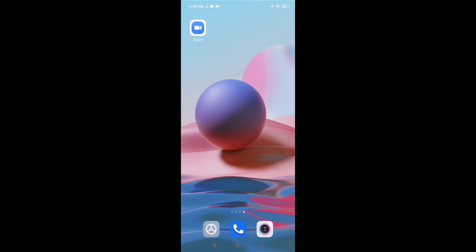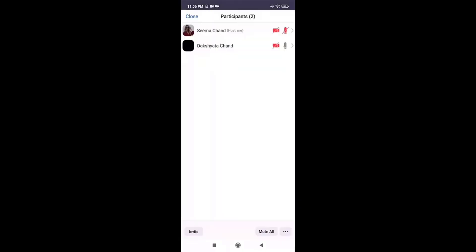After you tap on it, you'll be able to share your screen. To join your Zoom meeting, firstly open your Zoom application. Among the options listed, click on Join a Meeting.